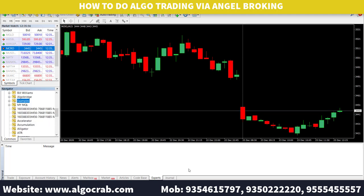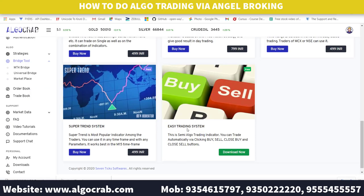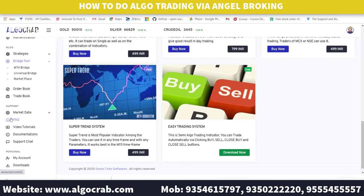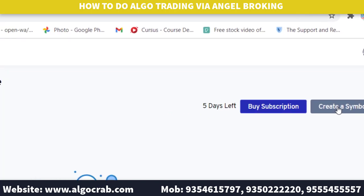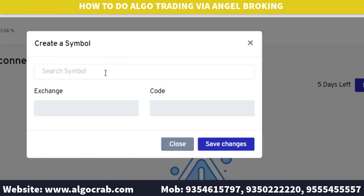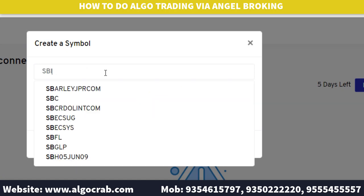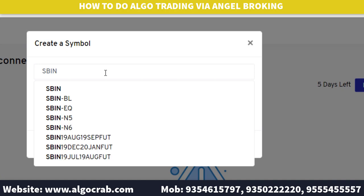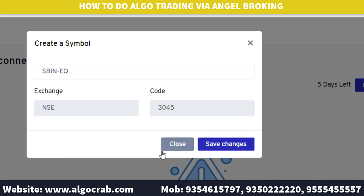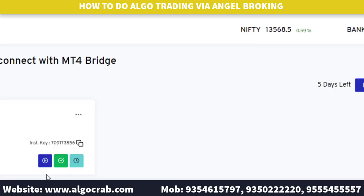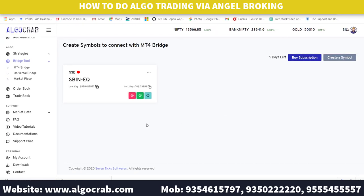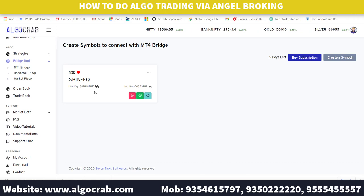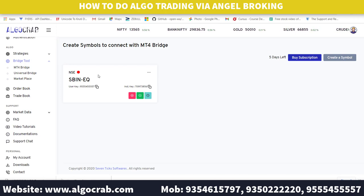Next, go back to algocrab.com and navigate to the MT4 Bridge section. Click on 'Create a Symbol' and select the symbol you want to trade — I am selecting SBIN in Equity. Click on 'Save Changes', then click the Start button. The instrument will start successfully and you will see the User Key and Instrument Key on screen. The User Key is generally your mobile number; copy the Instrument Key from here.